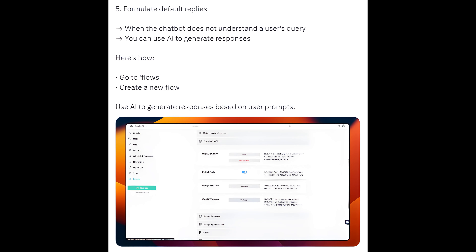Step 5: Formulate default replies. When the chatbot does not understand a user's query, you can use AI to generate responses. Here's how: Go to Flows, create a new flow, and use AI to generate responses based on user prompts.